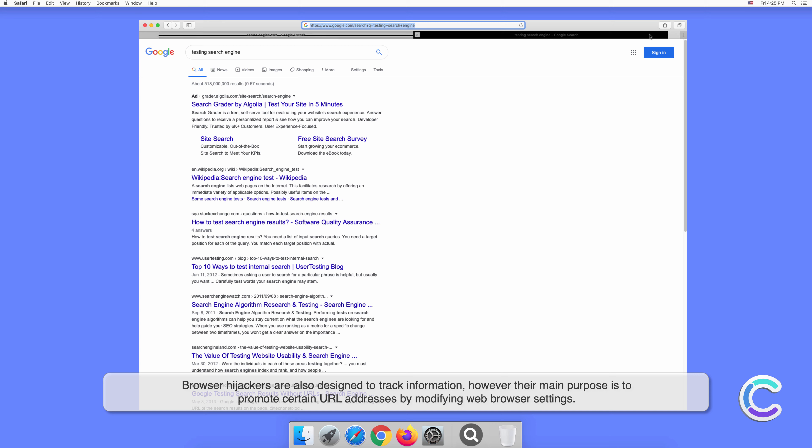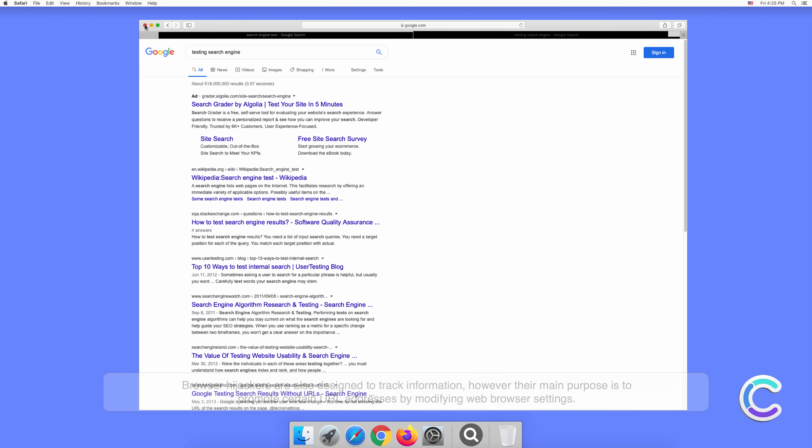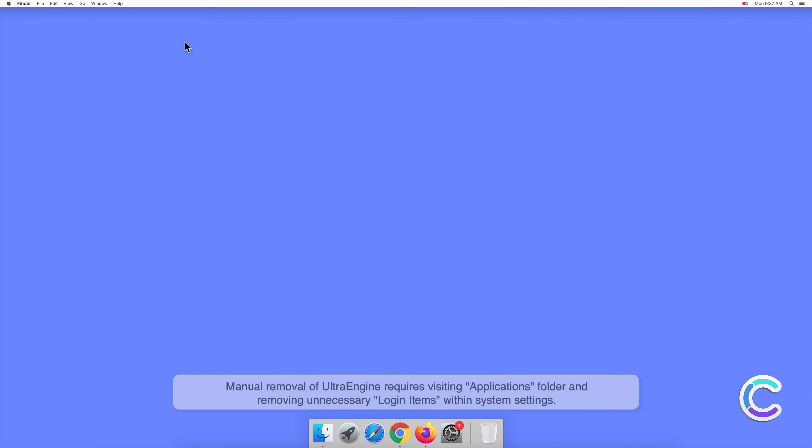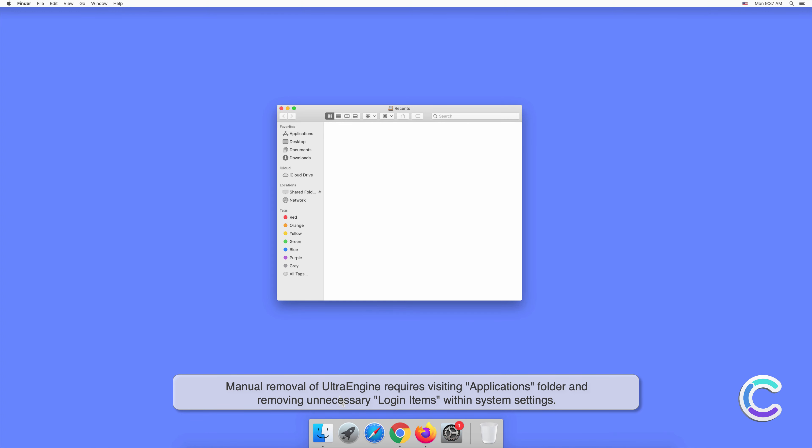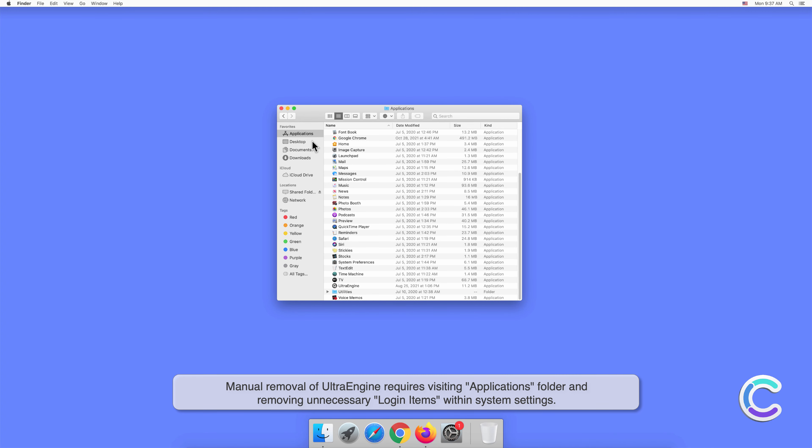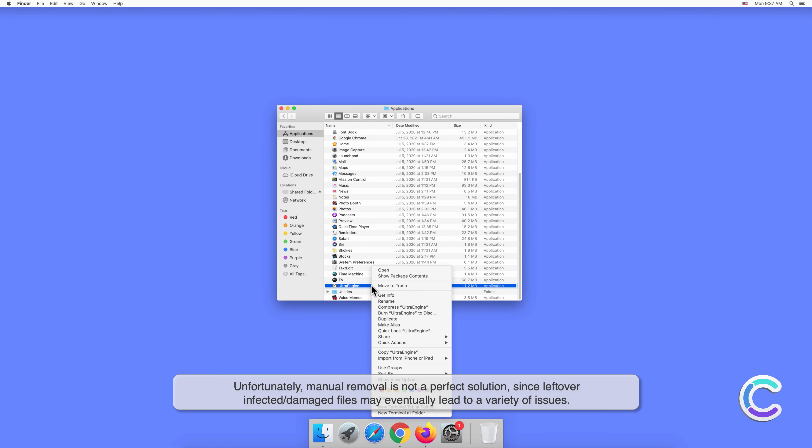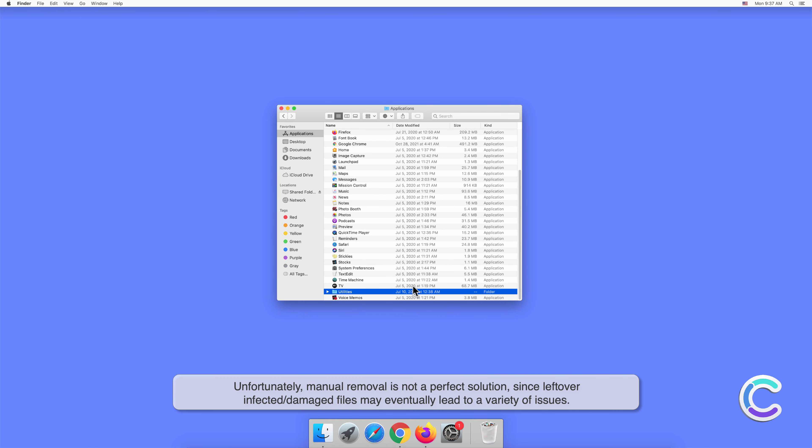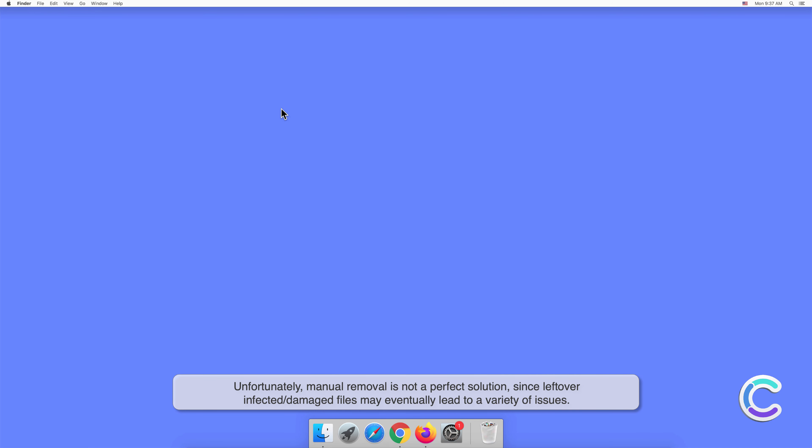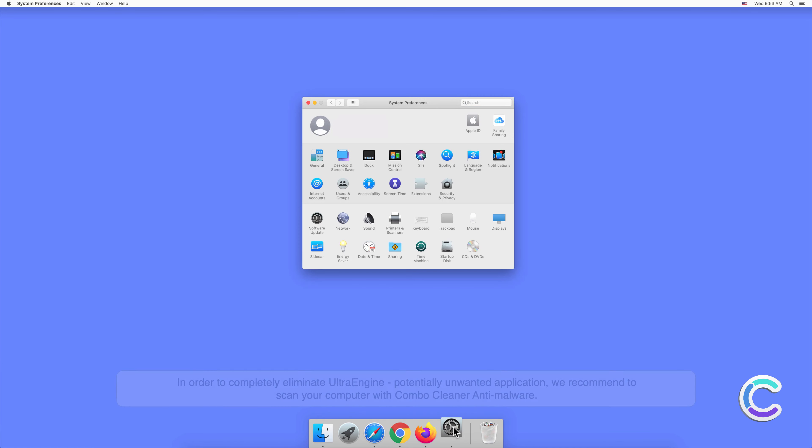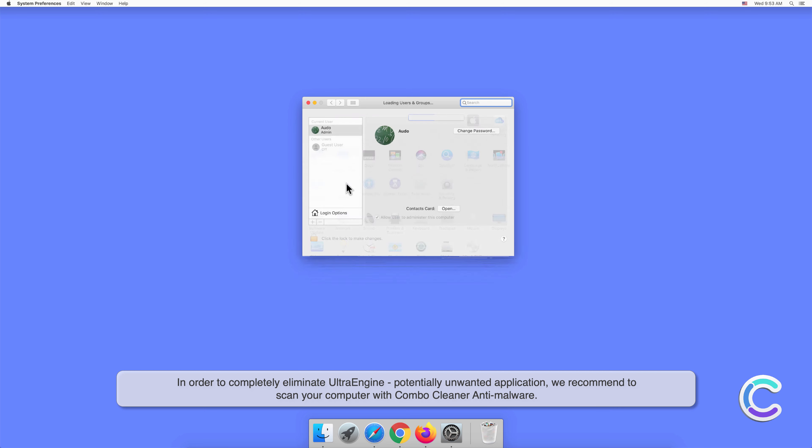Manual removal of Ultra Engine requires visiting the Applications folder and removing unnecessary login items within system settings. Unfortunately, manual removal is not a perfect solution, since leftover infected or damaged files may eventually lead to a variety of issues. In order to completely eliminate Ultra Engine potentially unwanted application, we recommend scanning your computer with Combo Cleaner anti-malware.